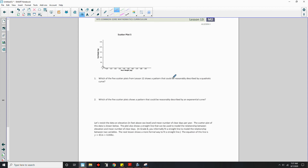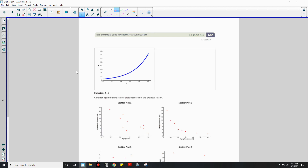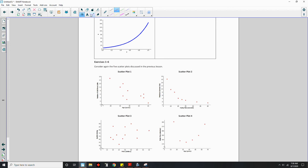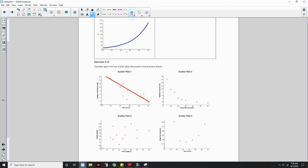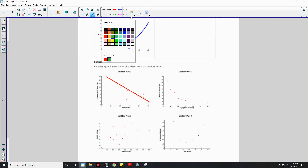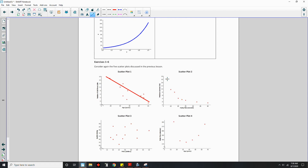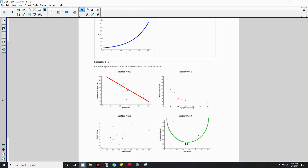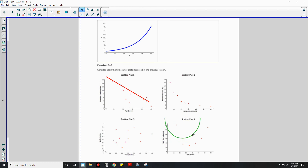Question 1 asks: which of the five scatterplots from lesson 12 shows a pattern that could be reasonably described by a quadratic curve? Looking at these, scatterplot 1 would look kind of linear, scatterplot 3 doesn't seem to have much correlation at all — it's just random. But one of them does show a curve.